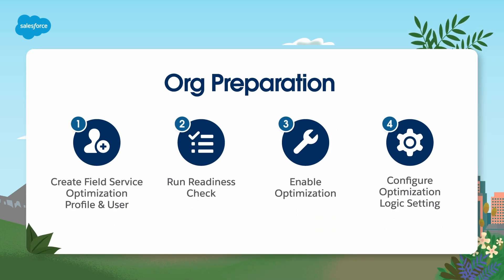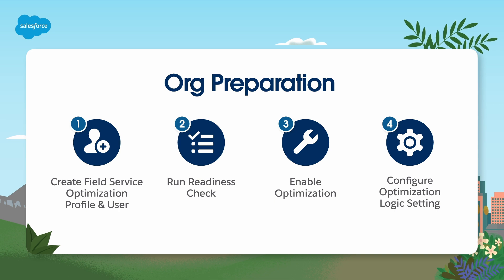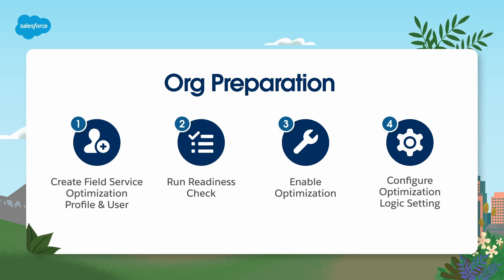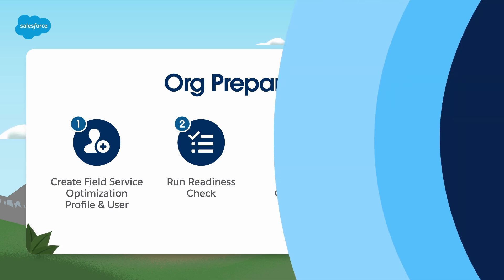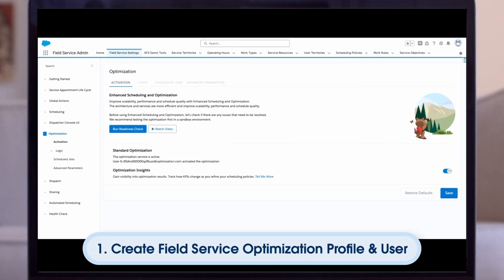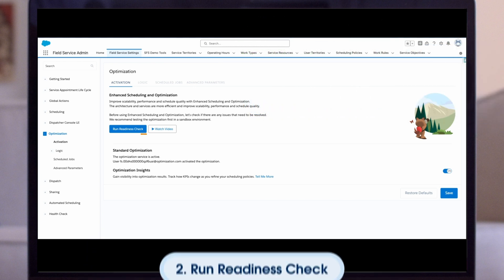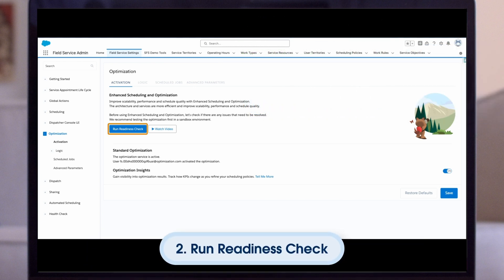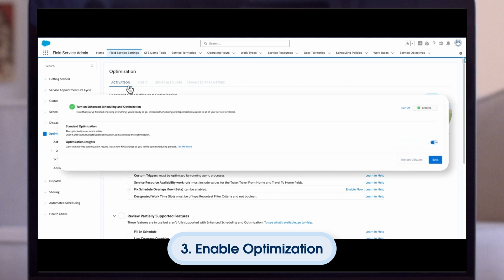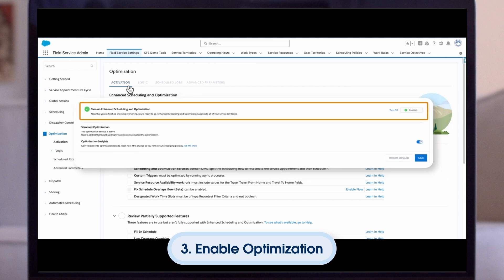Before getting ready to optimize, we must ensure our org is prepped by enabling optimization and validating key setup configurations. The first order of business is creating the field service optimization profile and user. Once the creation process completes, you will see a message that the optimization user was created and the optimization profile was assigned to it. Next, we can run the optimization readiness check, which will check if there are any issues that need to be resolved before enabling optimization. Once the readiness check is complete, go ahead and turn on enhanced optimization and scheduling.